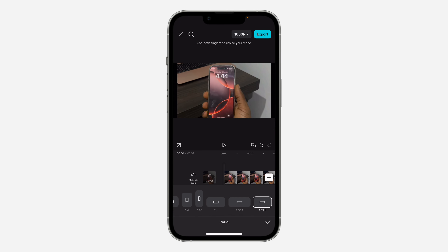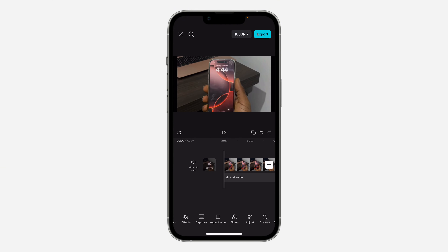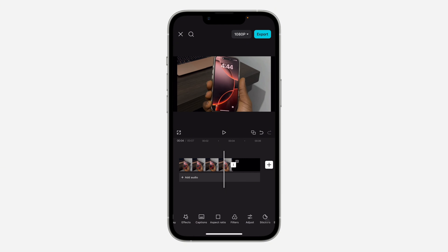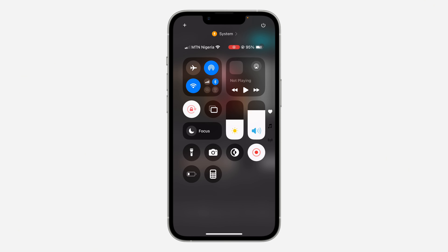After choosing your aspect ratio, click the checkmark and you can continue editing your video. Once you're done, click Export and that's it. If you found this video helpful, smash the like button and subscribe.